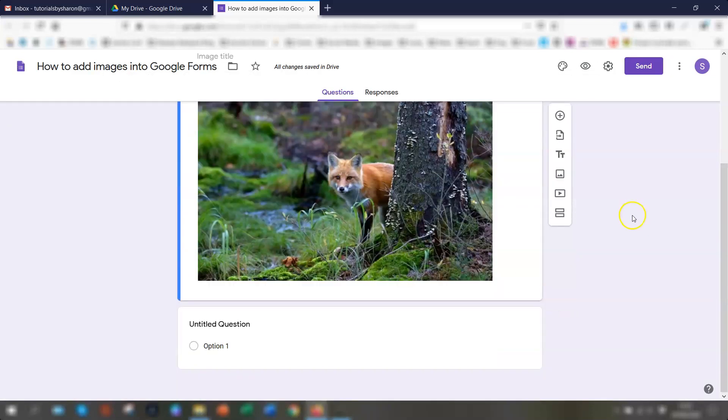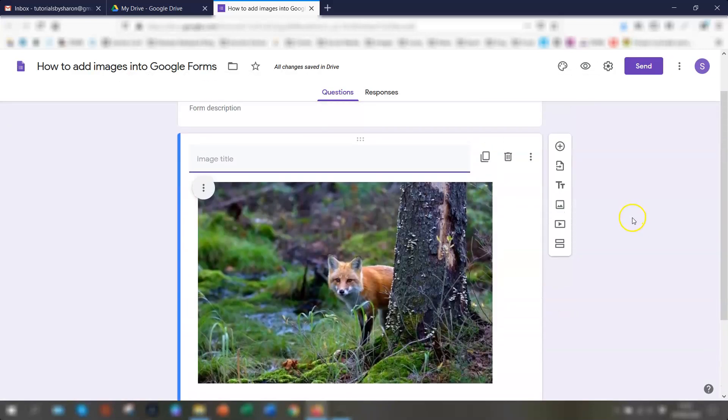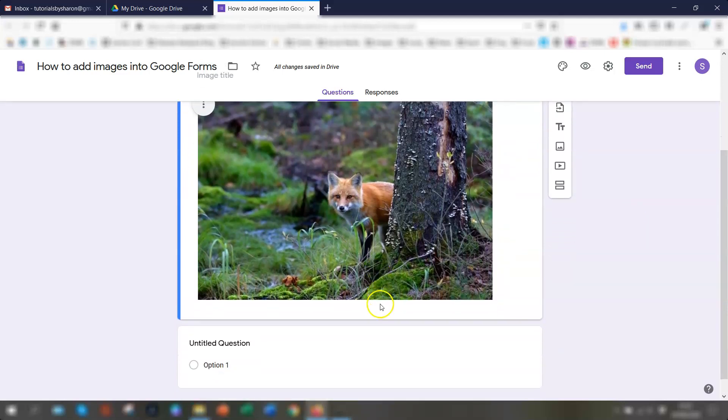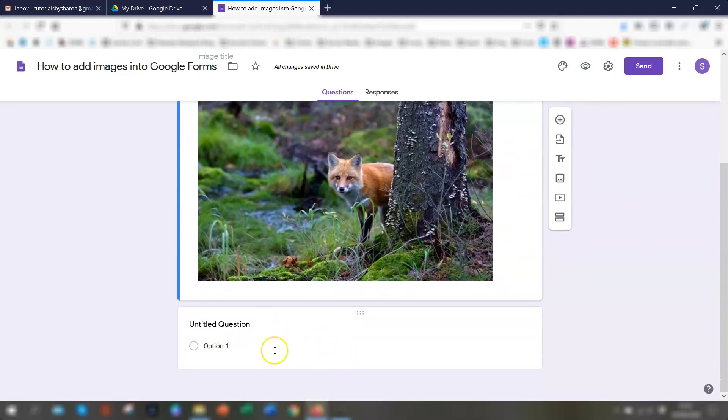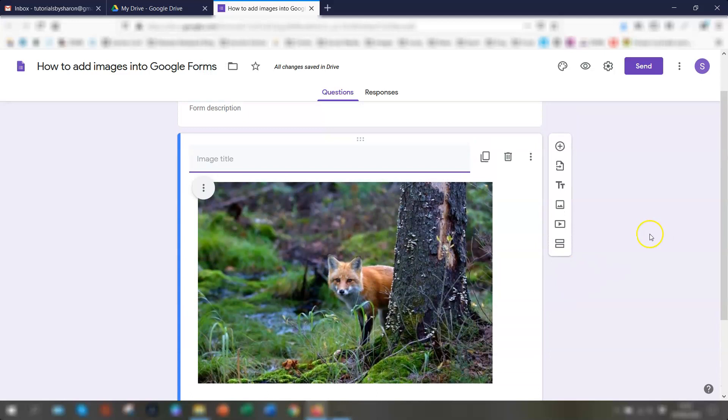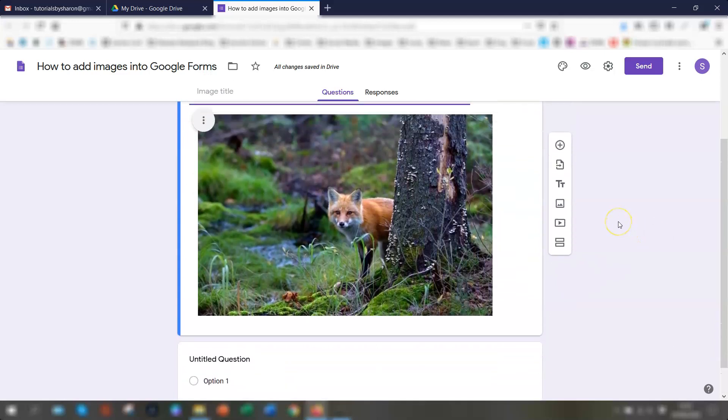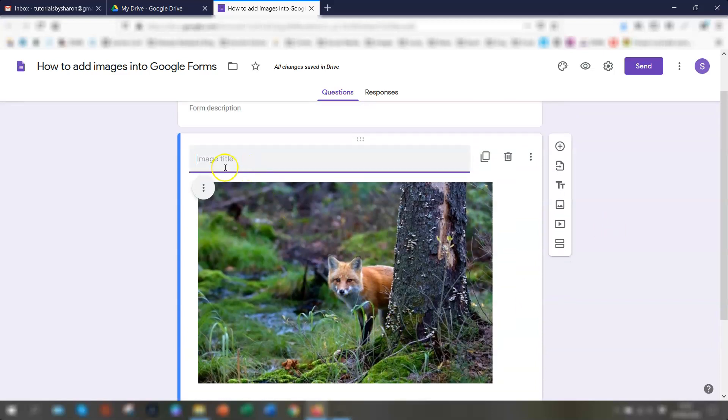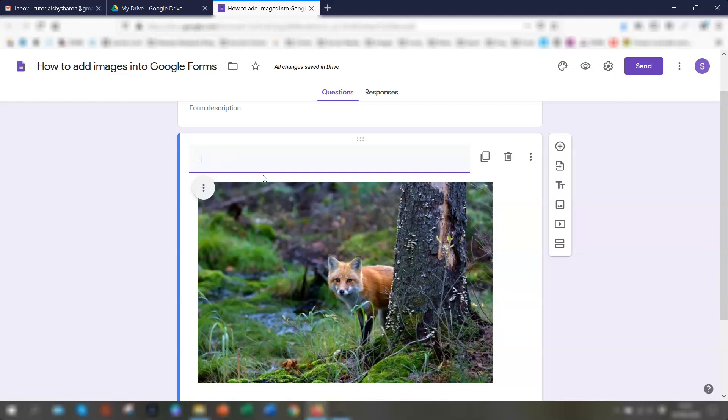And this will upload this as a separate object. So you'll see it's not included in the question block, which is here. So that means that you have to basically include an instruction of what you want the user to do. So where it says image title here, you could type in the instruction, for example, look at the picture and answer the question below. So if we just quickly type that in.